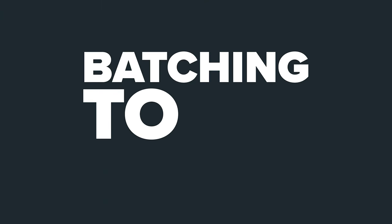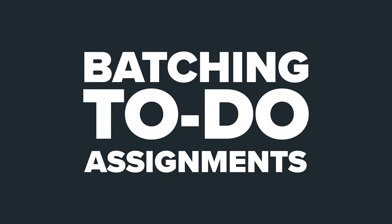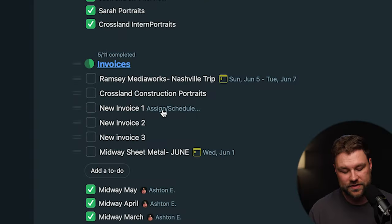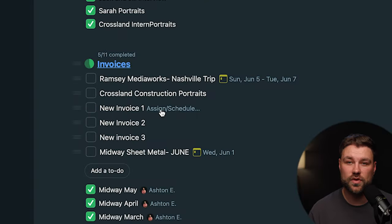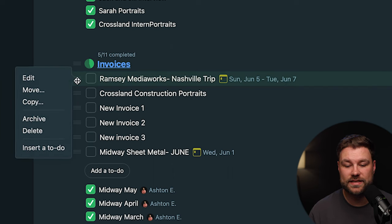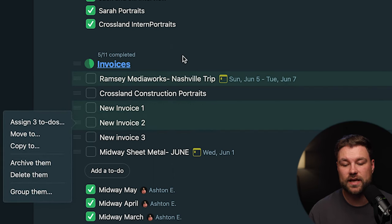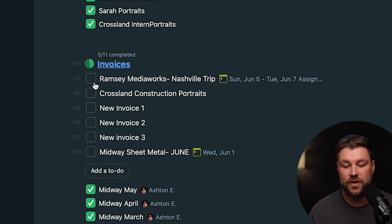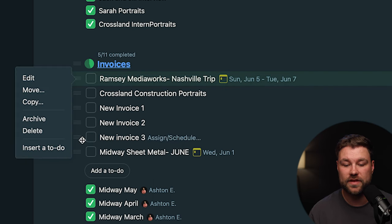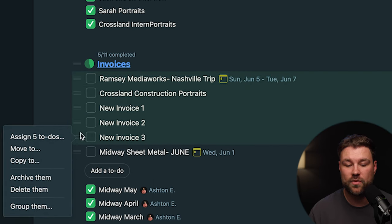Batching to-do assignments. All you have to do is hold Control or Command, and you'll select the tasks on the sidebar here. If you'd like to select an entire group, you can actually select one, hold Shift, and click all the way through it.